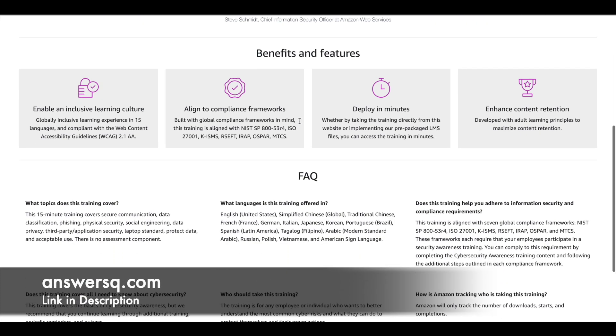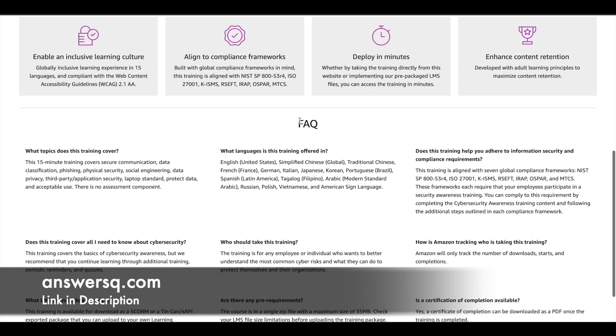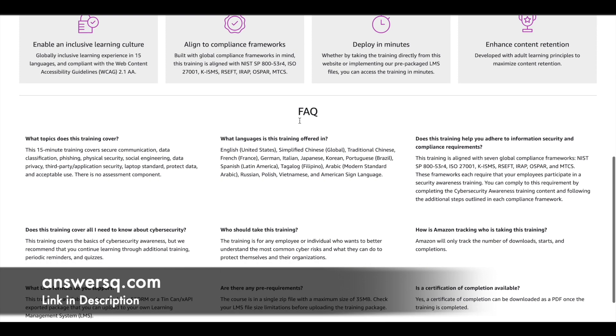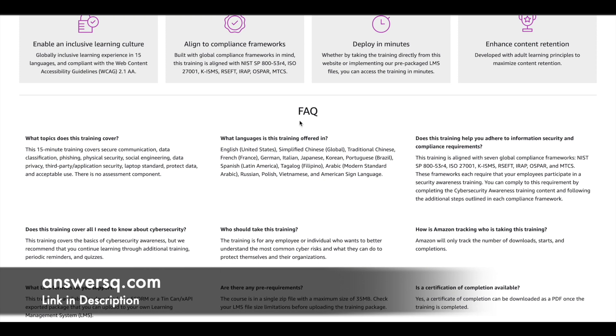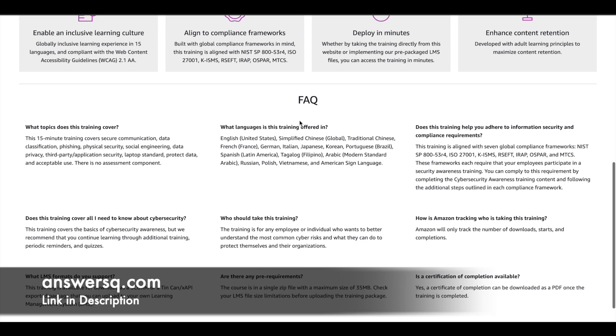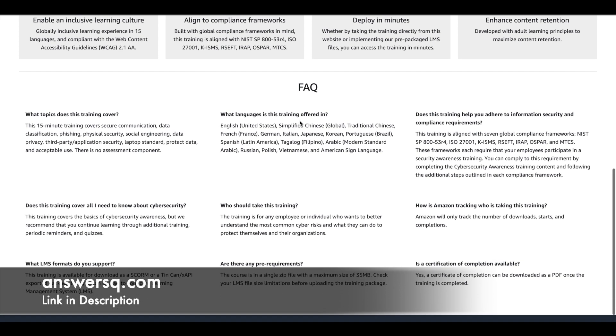This is a short program in which you can learn about secure communication, data classification, phishing, physical security, social engineering, data privacy, and a lot more topics regarding cybersecurity.